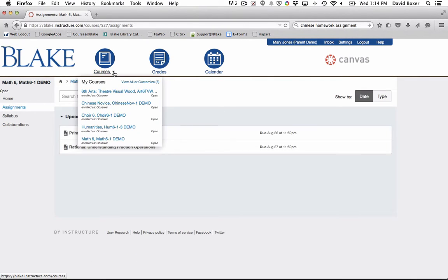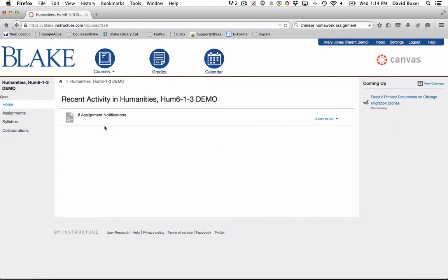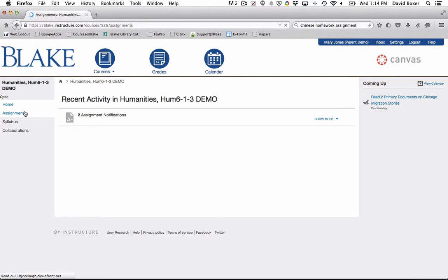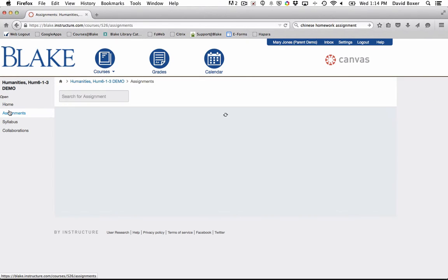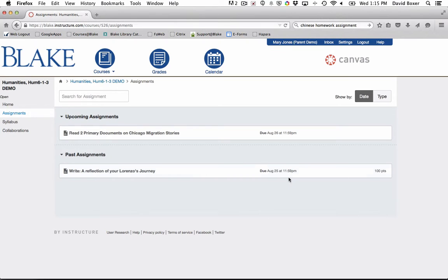I can always go back to visiting another course at any time by hovering over the courses link and selecting the appropriate course, and then finally selecting the assignments button on the left-hand side. Again, I'll see all upcoming assignments as well as past assignments that should have been completed by the due date.